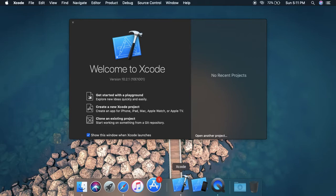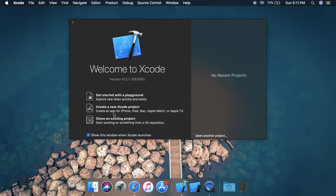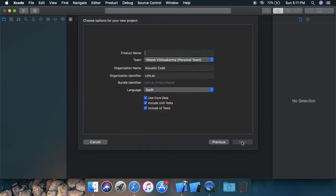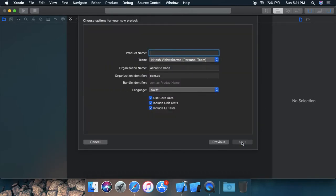So for now, let's start with a new beginning. Let's create a new project. It will be a single view application. Click next. Let's say the product name is Sample. Click next.